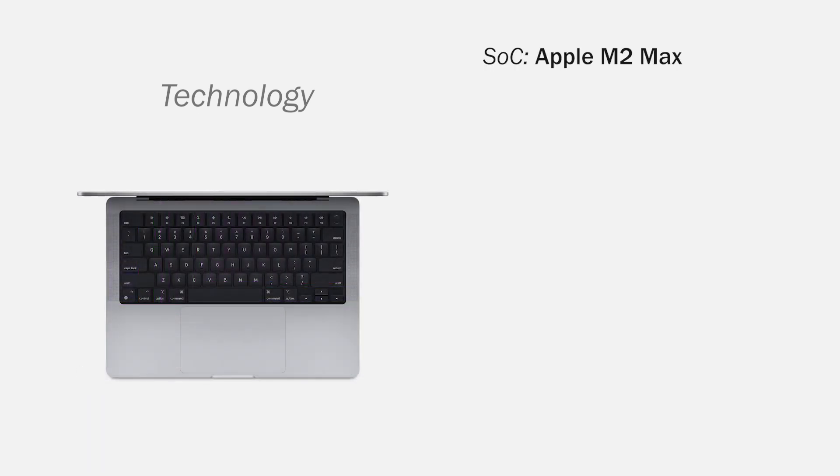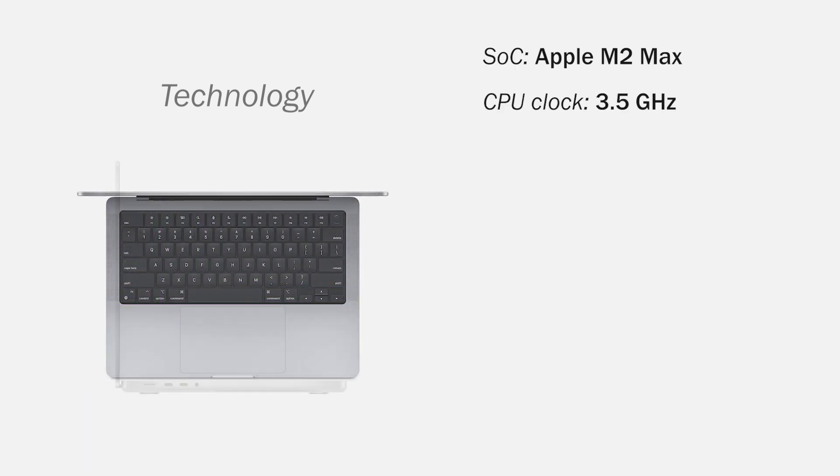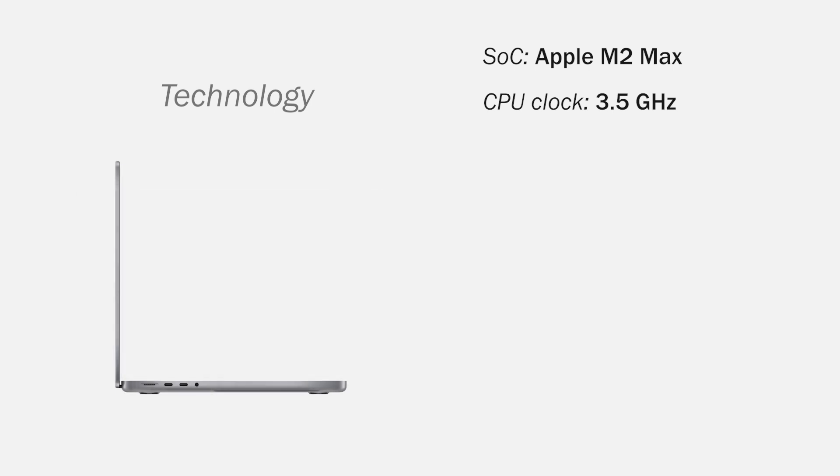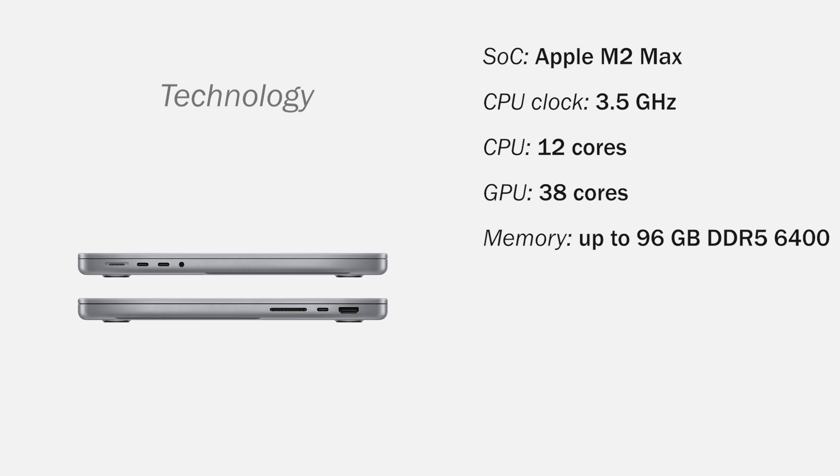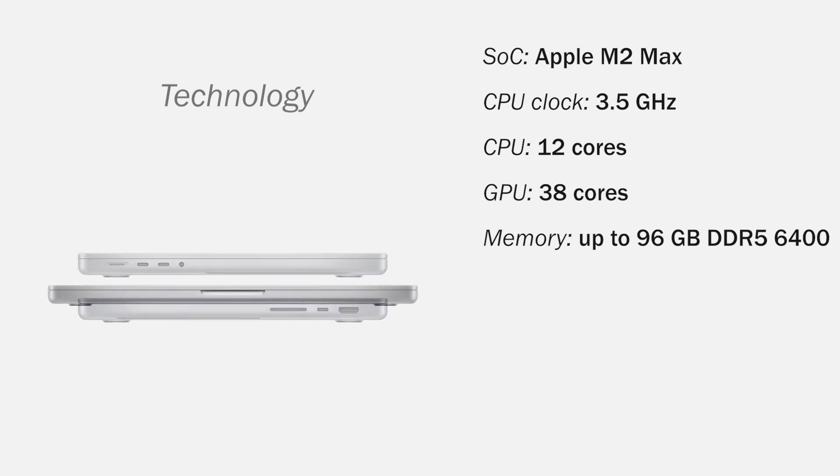So, about the technology, it has an Apple M2 Max, a maximum clock speed of 3.5 GHz with a 12-core CPU, 8 performance cores and 4 high efficiency cores. The graphics processor has 38 cores, 96 GB DDR5 RAM at 6400 MHz.